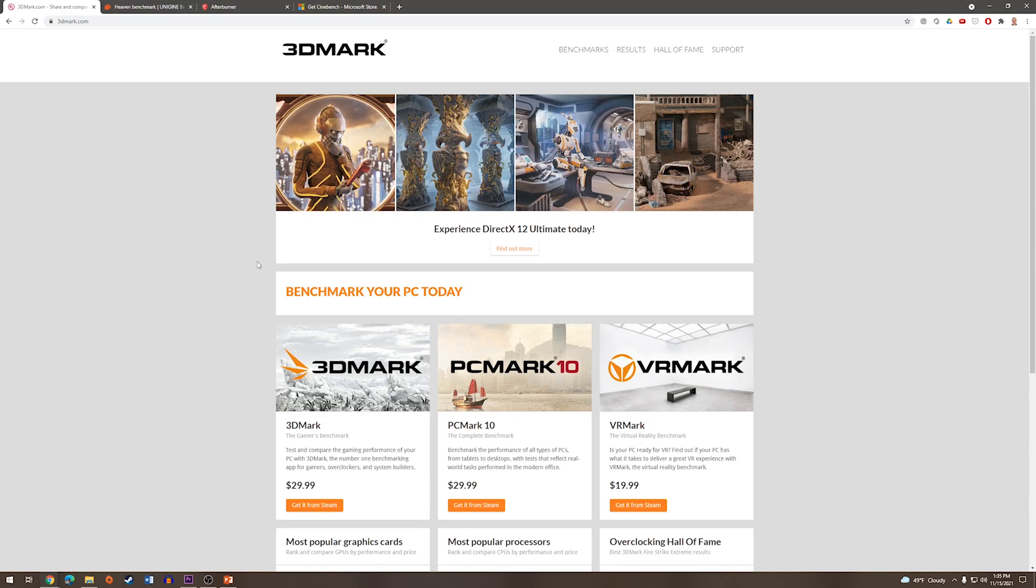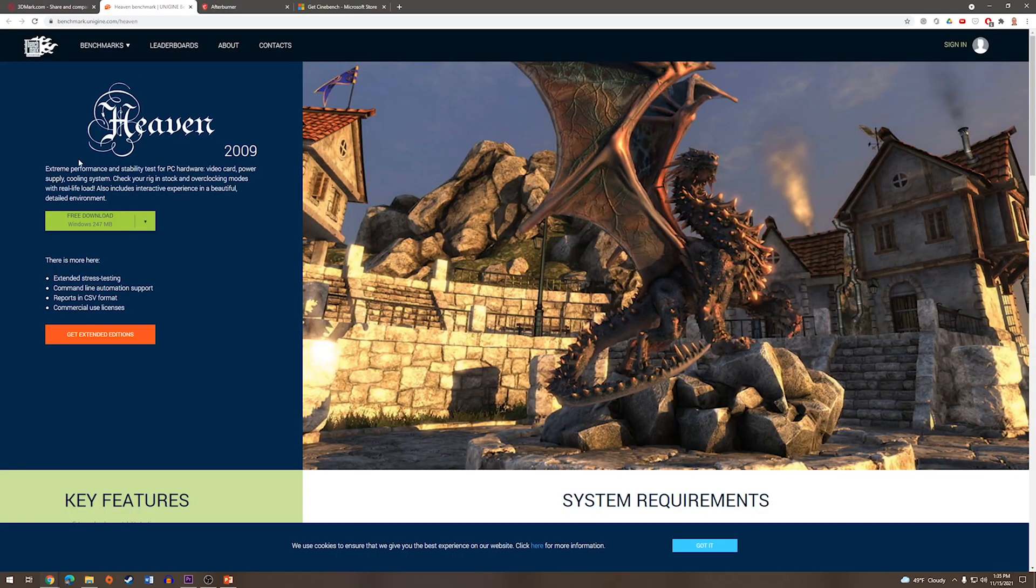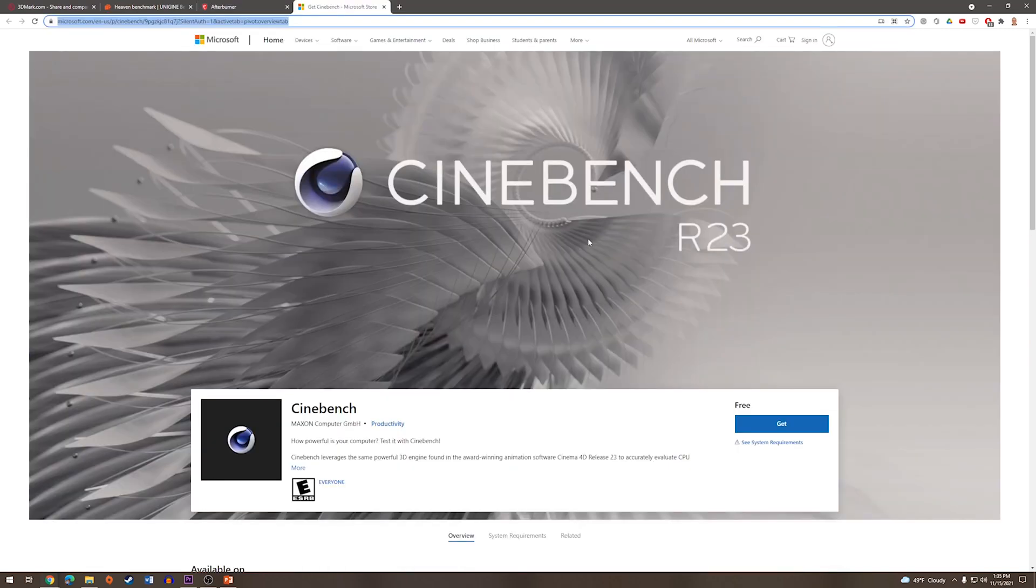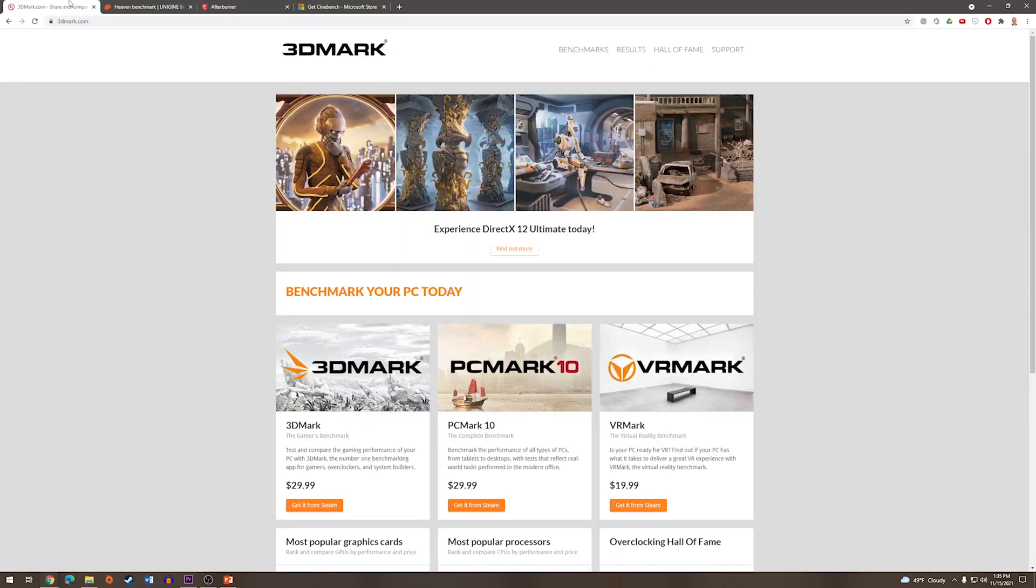So more commonly, you will see 3DMark, you will also see Heaven, MSI Afterburner, and Cinebench. For this example, we're going to be using the free version of 3DMark.